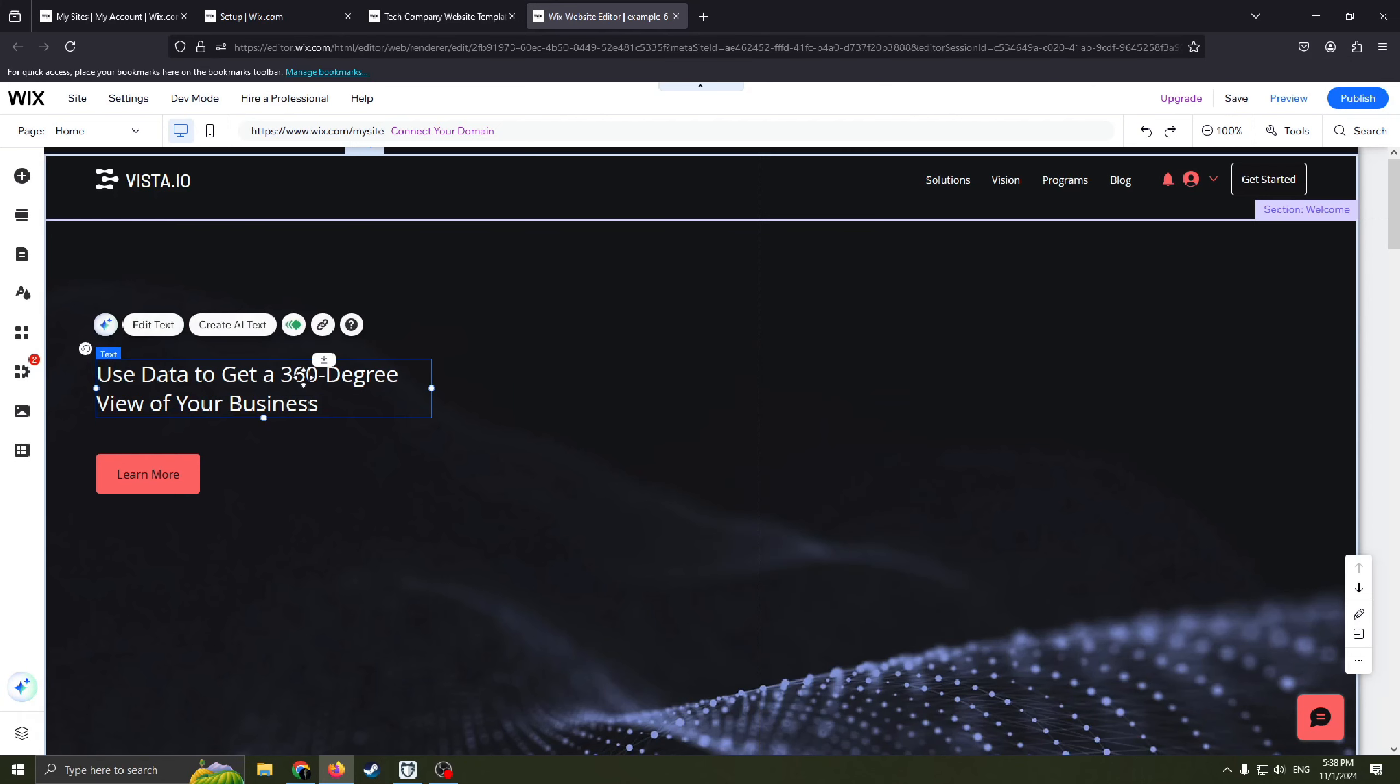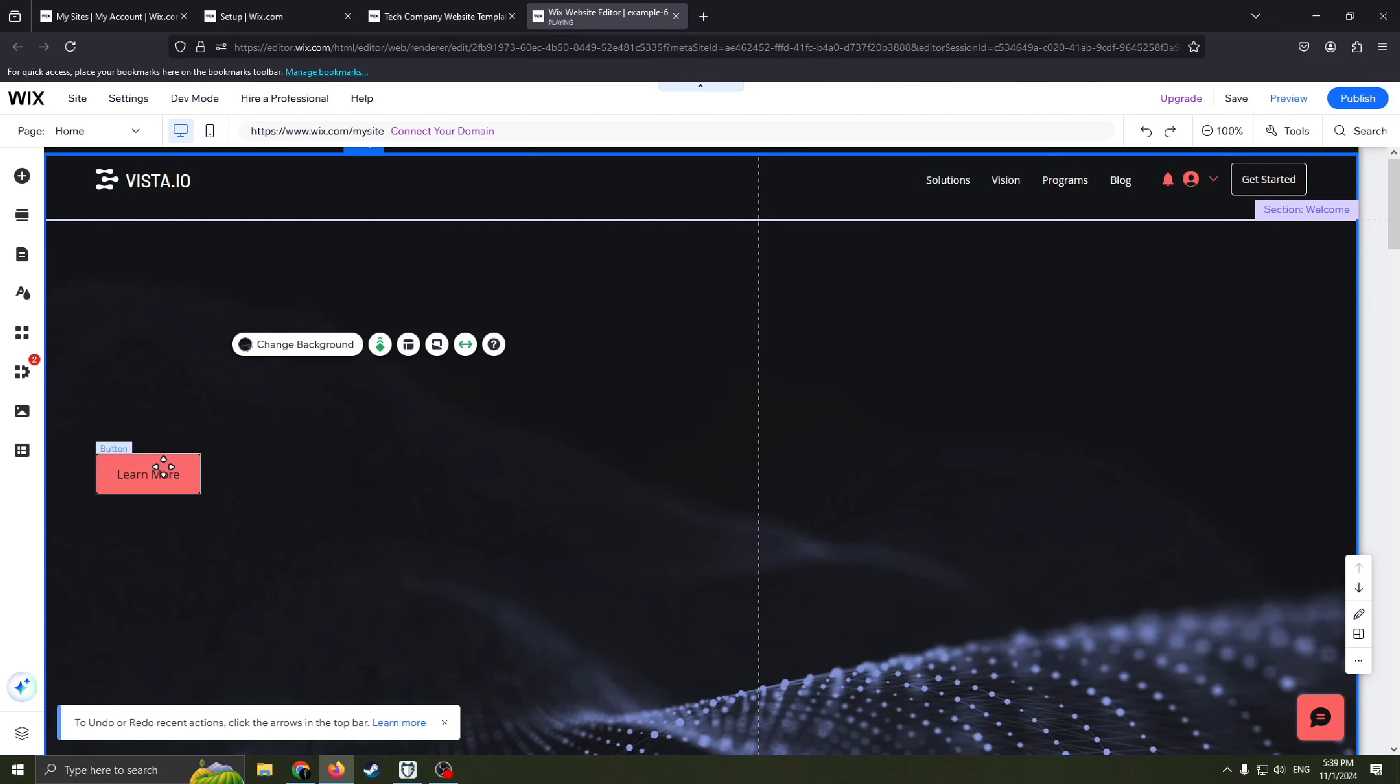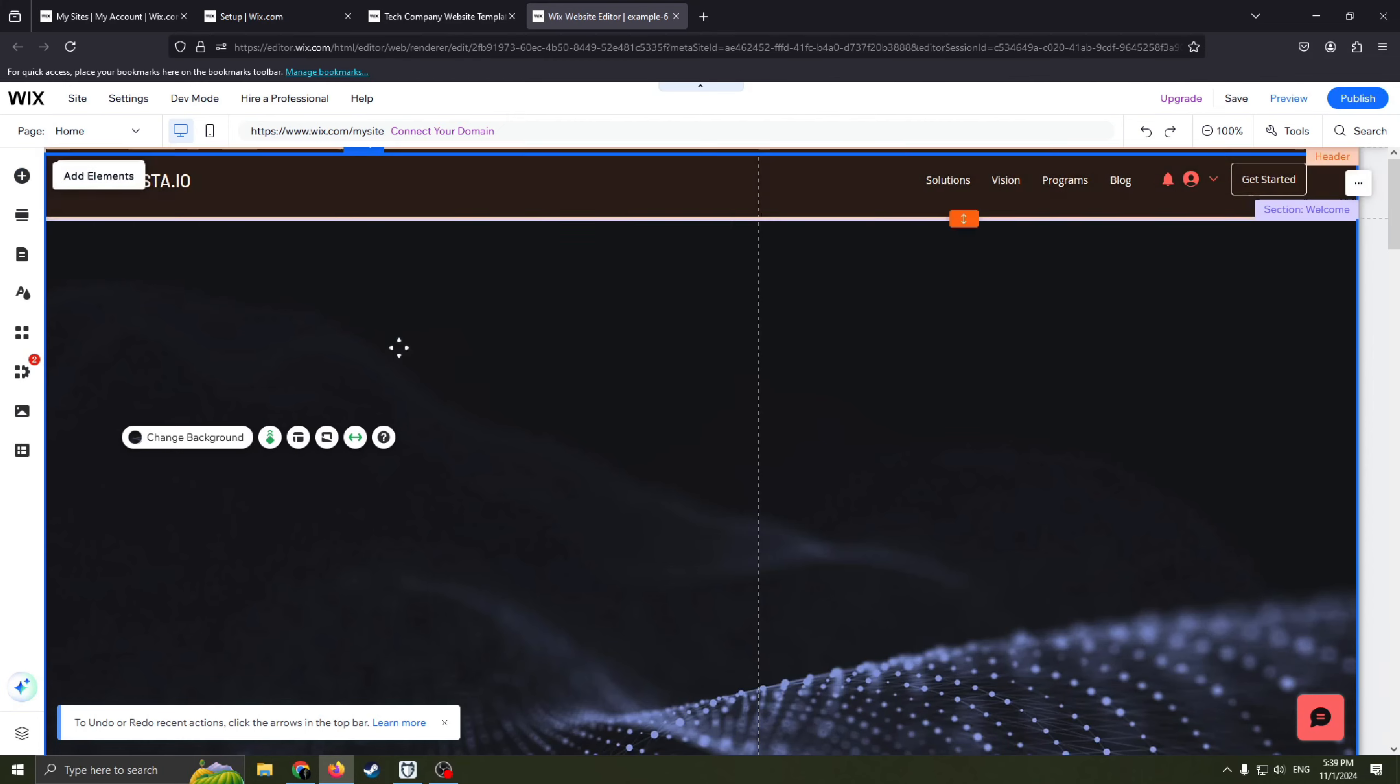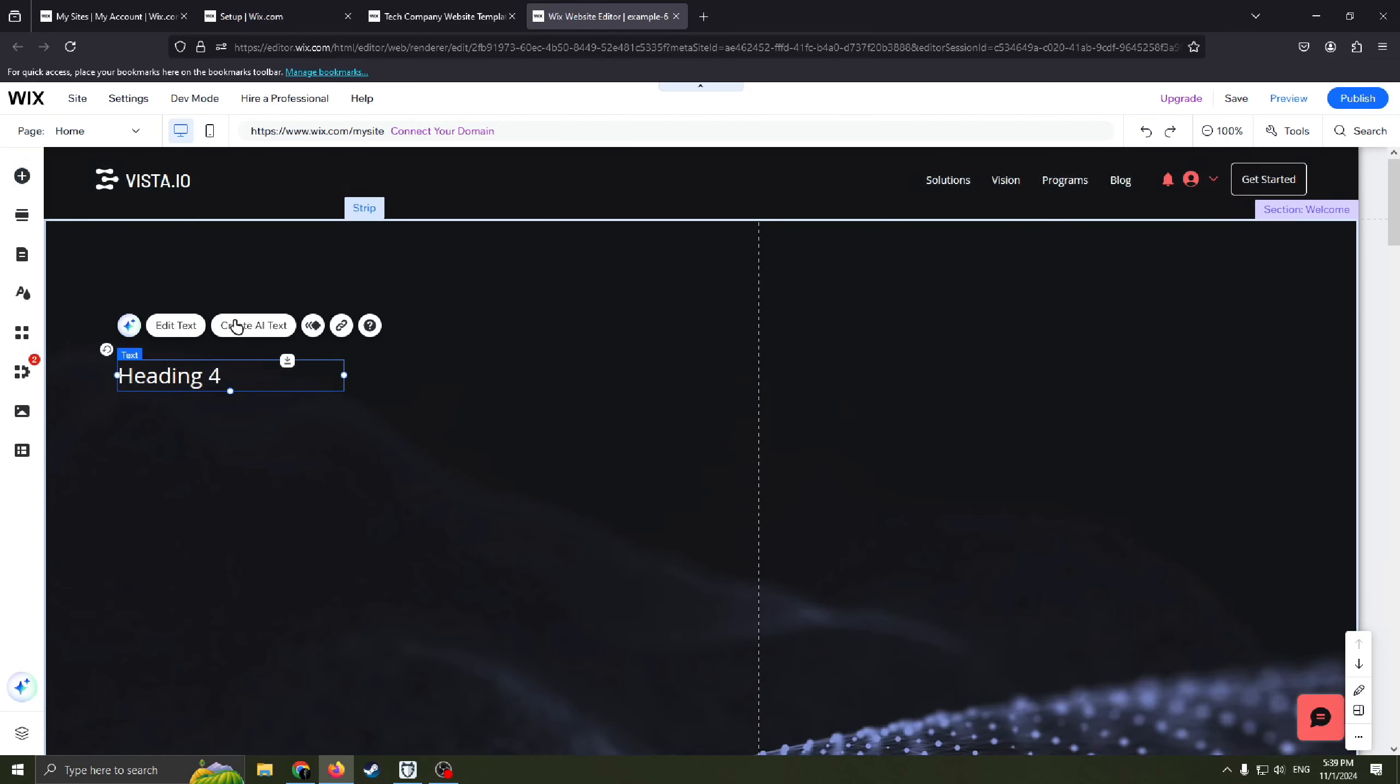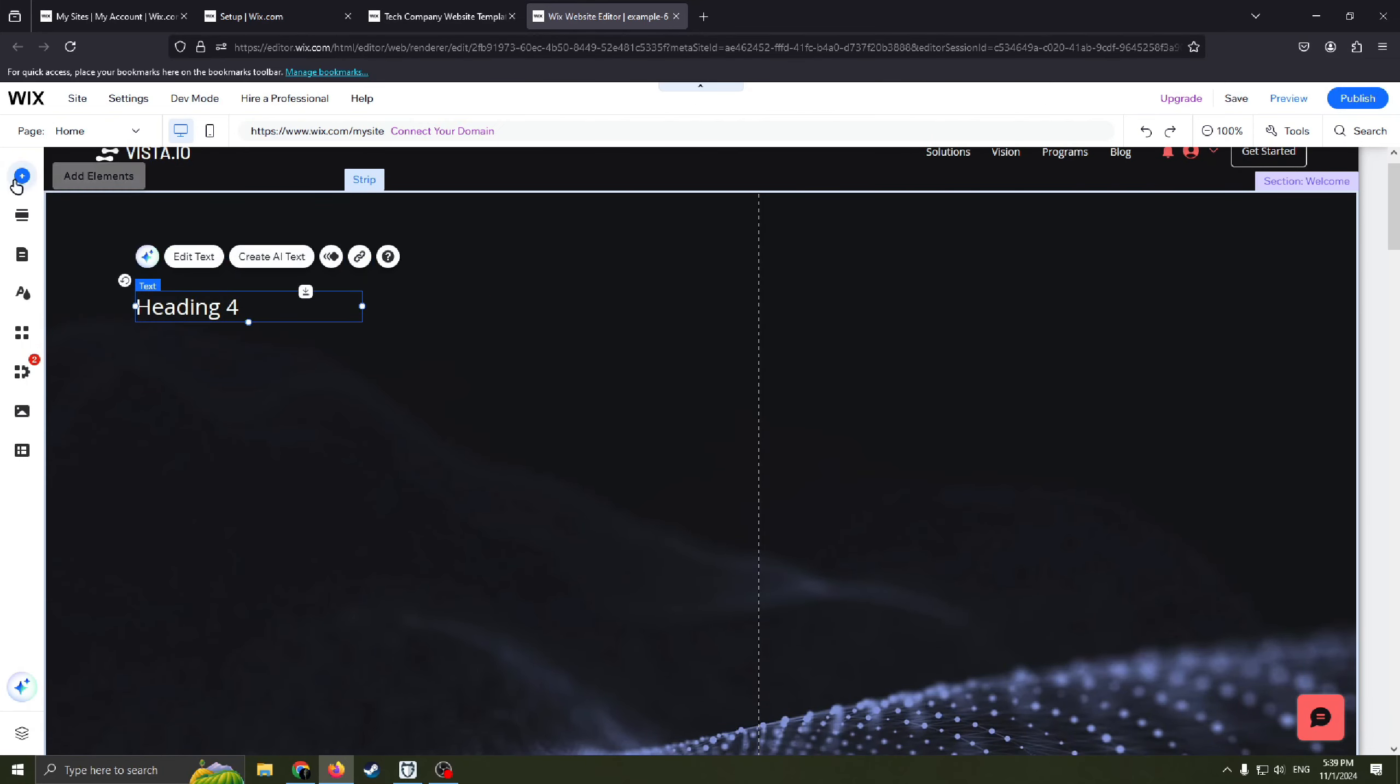Also you can just delete this text. Add elements, add text, for example this one, drag it here and you can write whatever you want here.